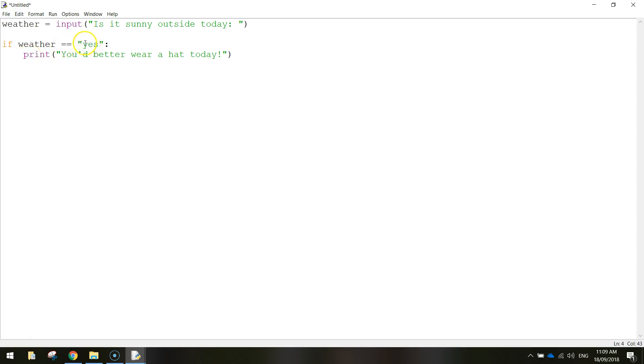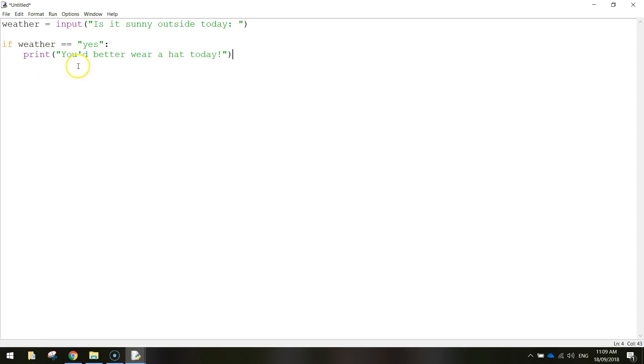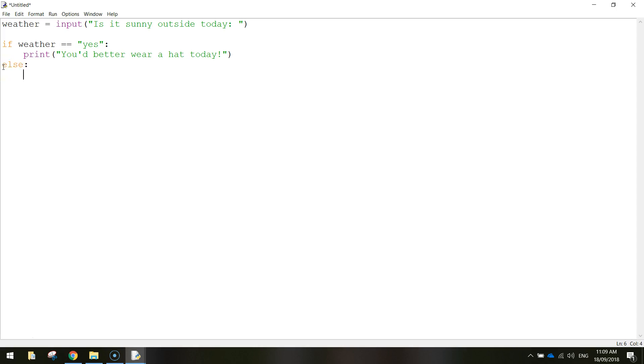If the weather is sunny, so it's a yes, then we're going to print, you'd better wear a hat today. Now the next thing we're going to do is the other section of code if it's not sunny. So I want you to go down to the next line and backspace so you get rid of the indent. You're going to go back to the start of the line here, and we're going to write the word else. Put in a colon,